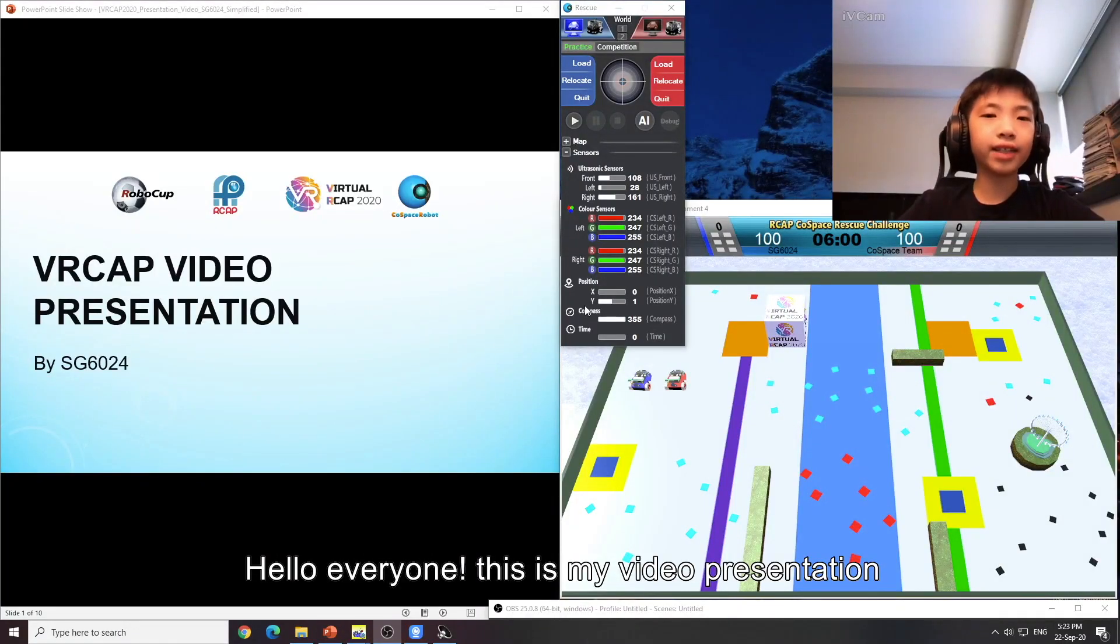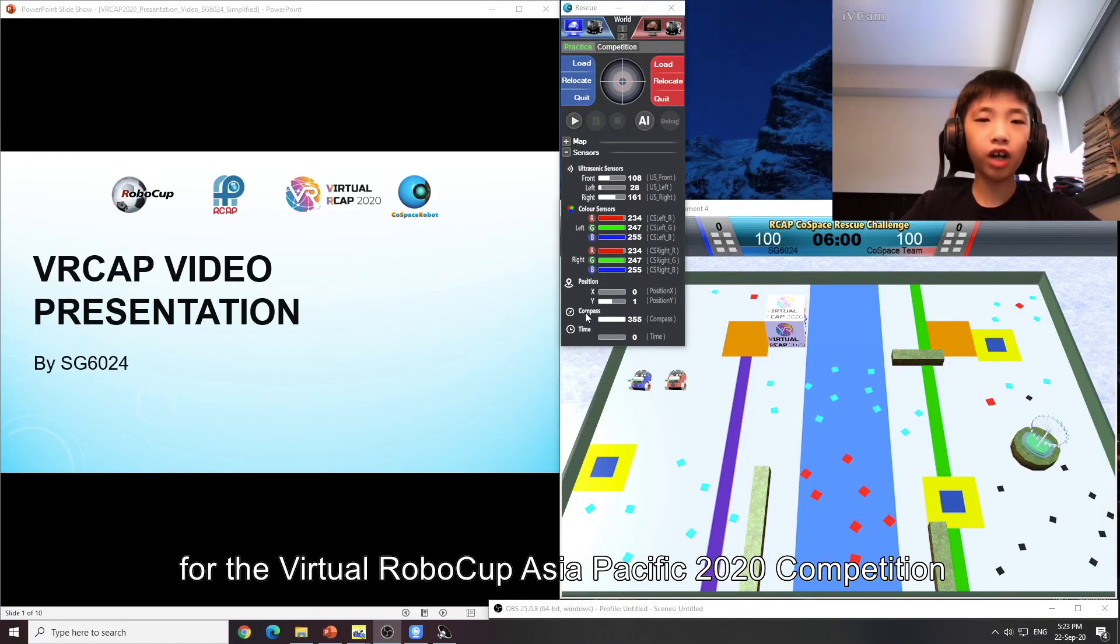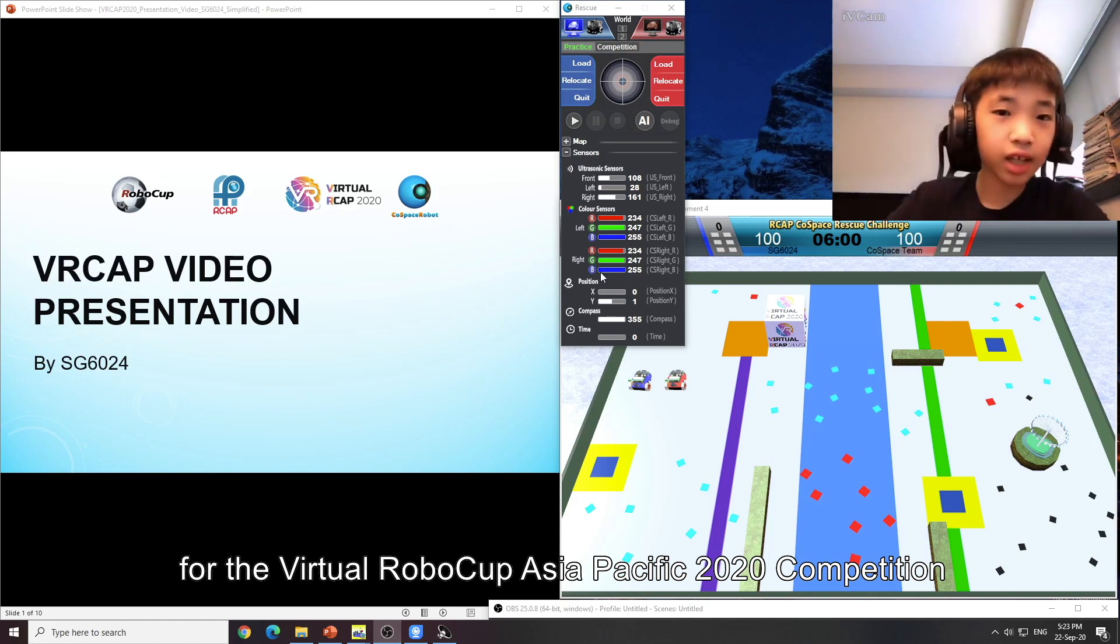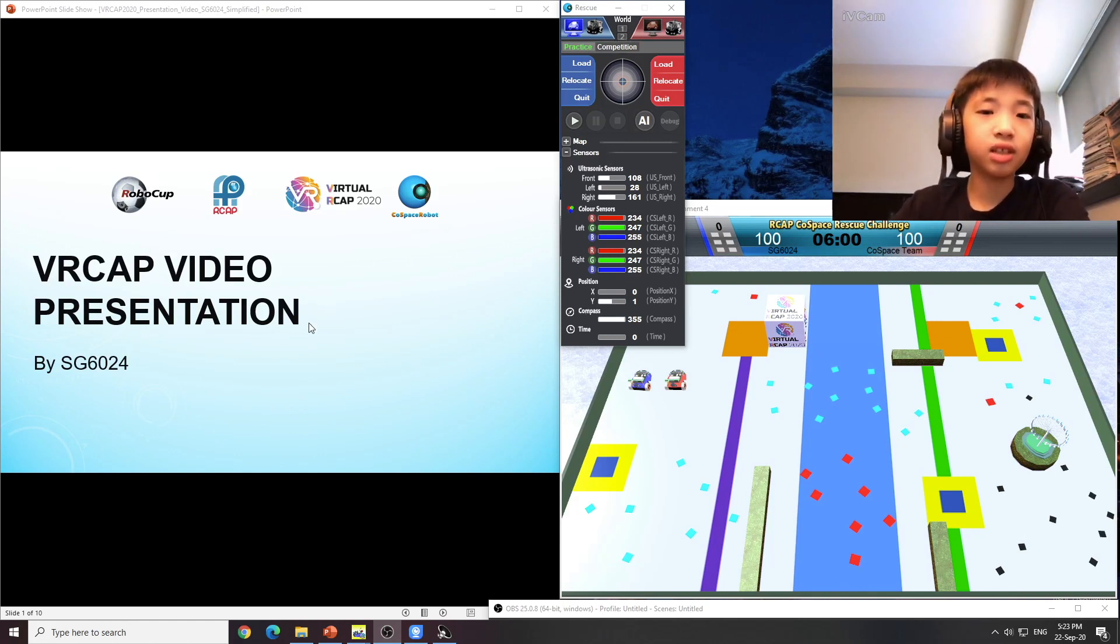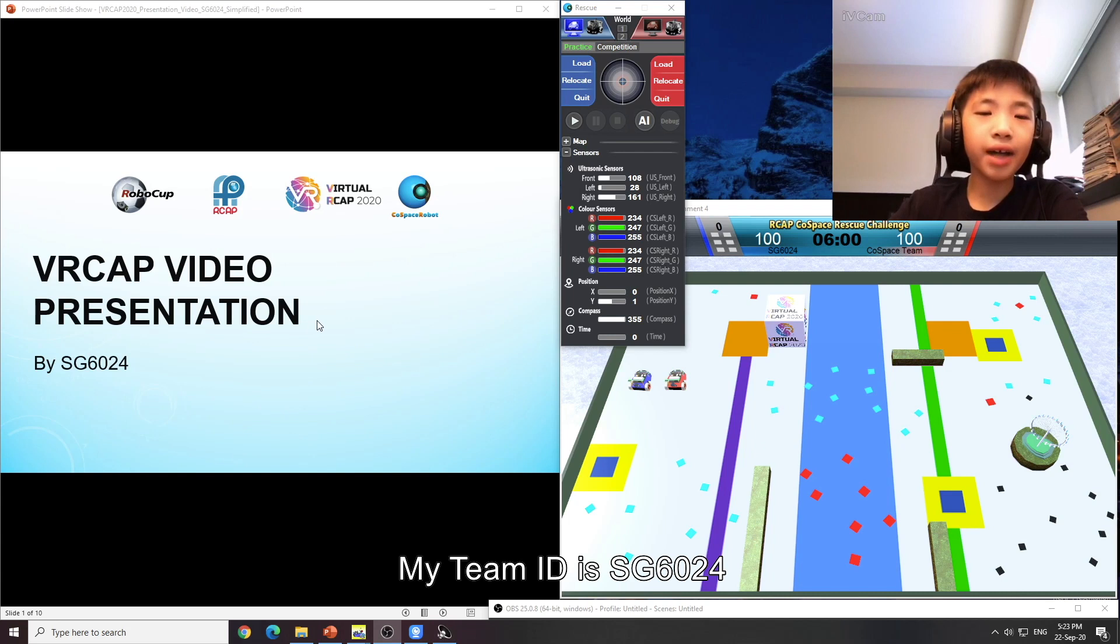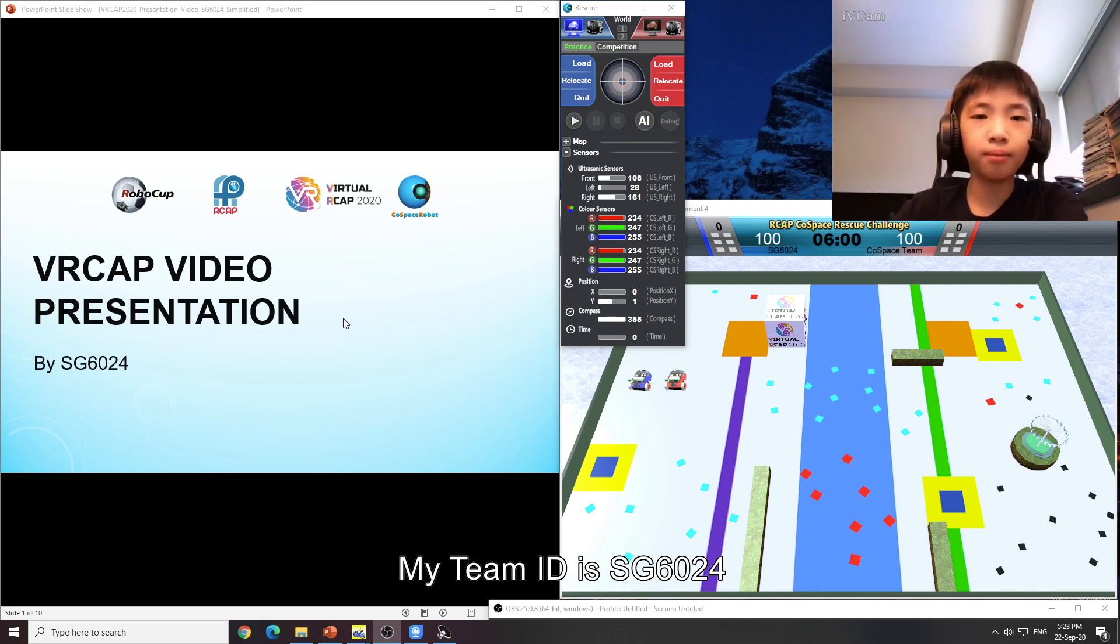Hello everyone, this is my video presentation for the Virtual RoboCup Asia Pacific 2020 competition. My team ID is SG6024.